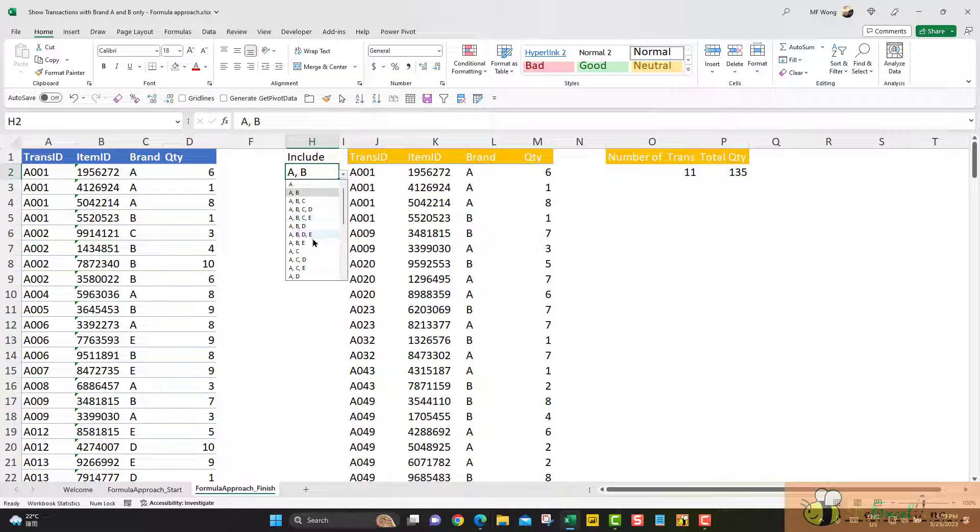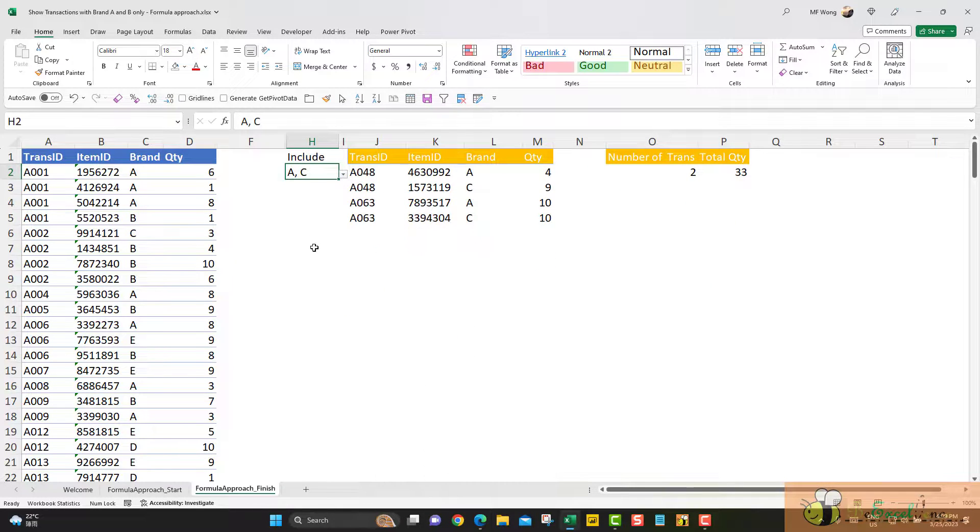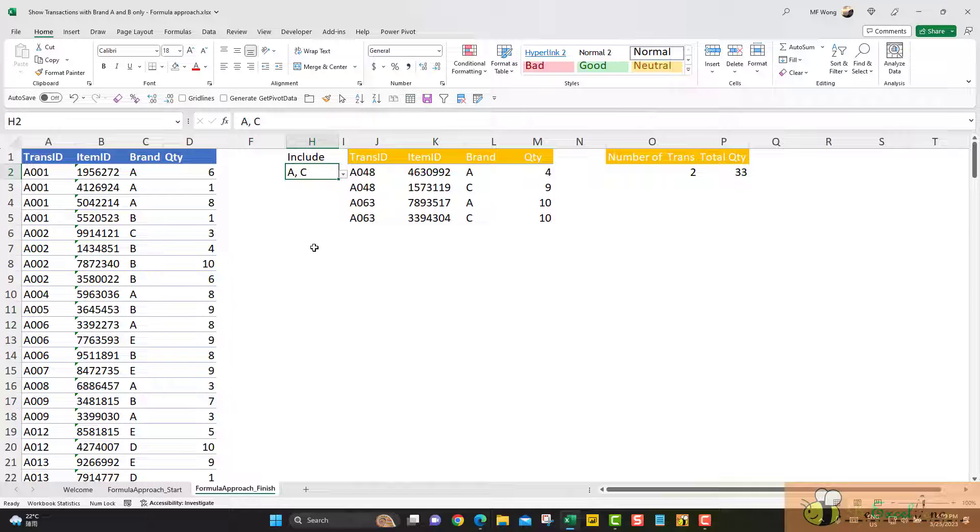Let's see if I select A and C, I've got the transaction. I see there are only two transactions with both brand A and C together. Let's see how we can do it.